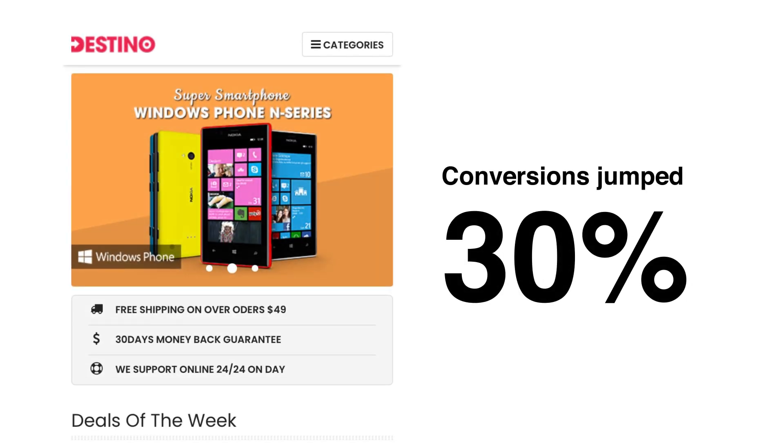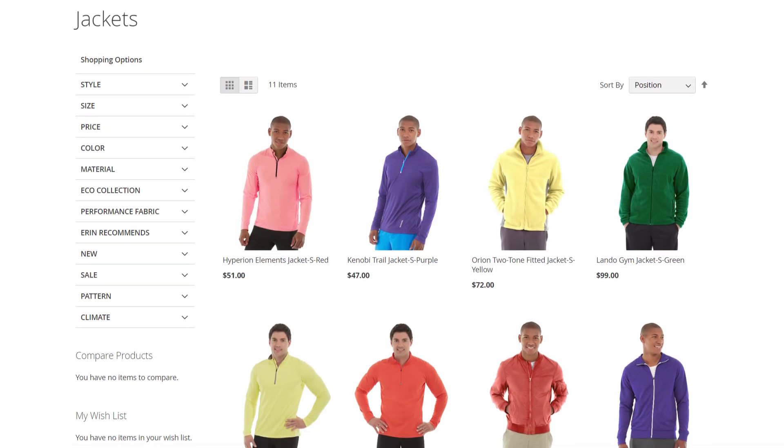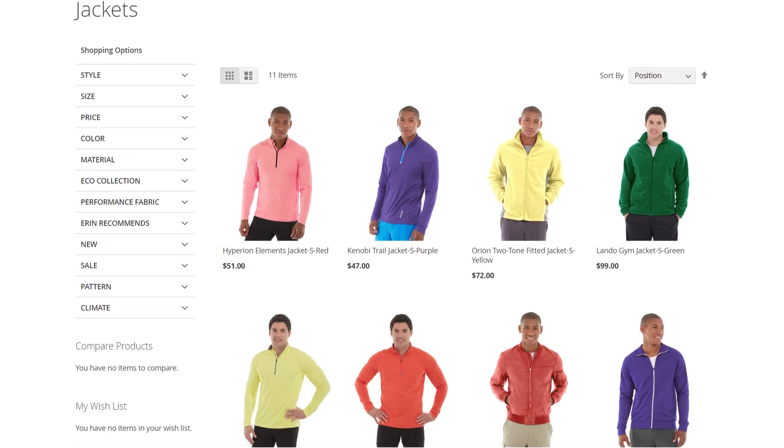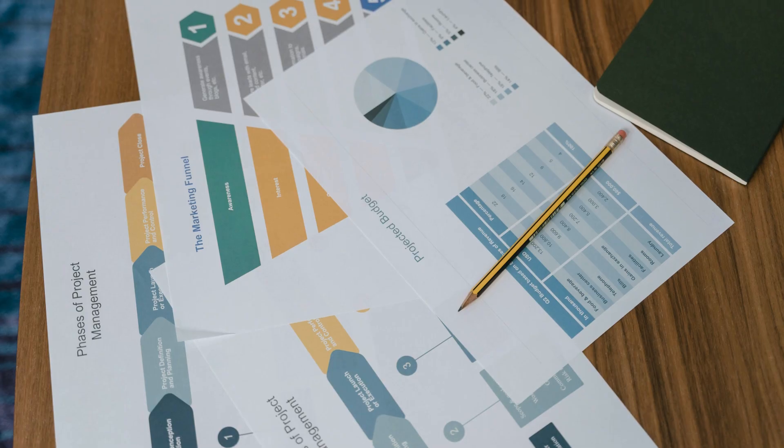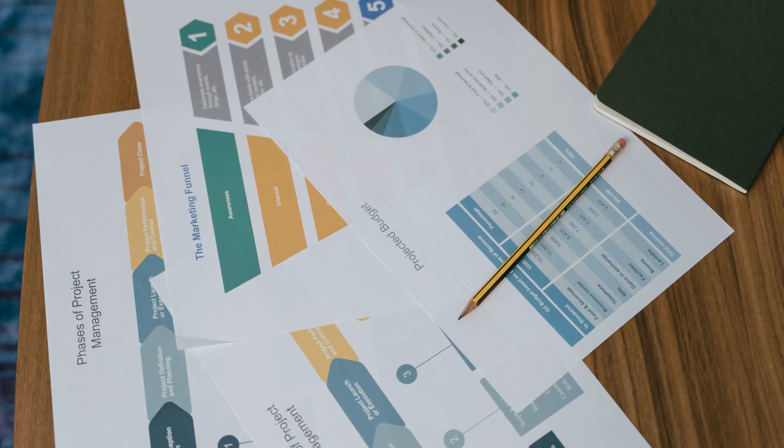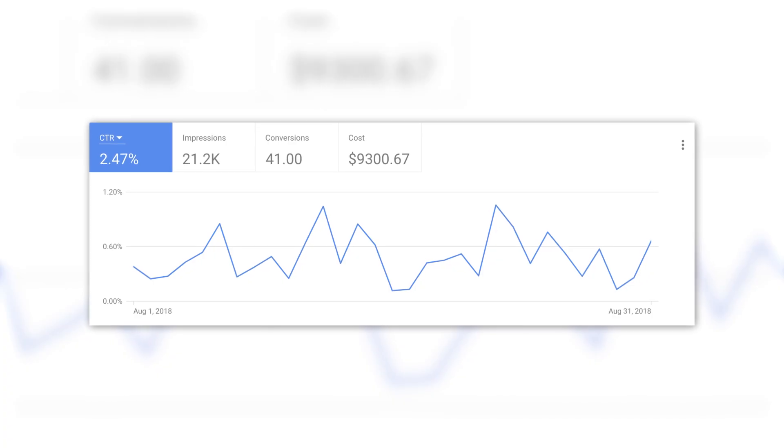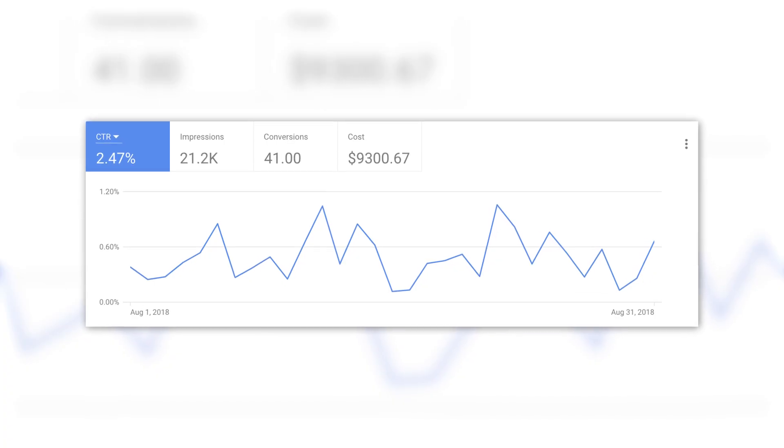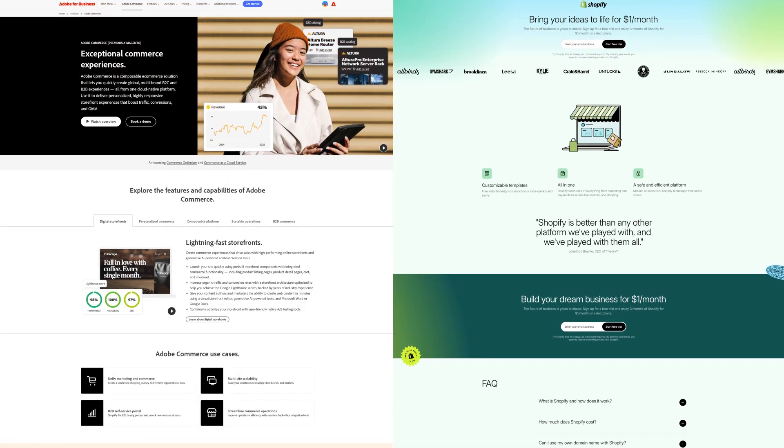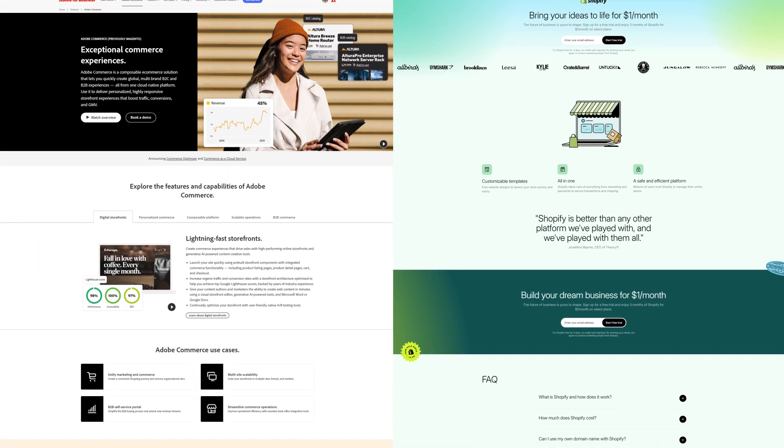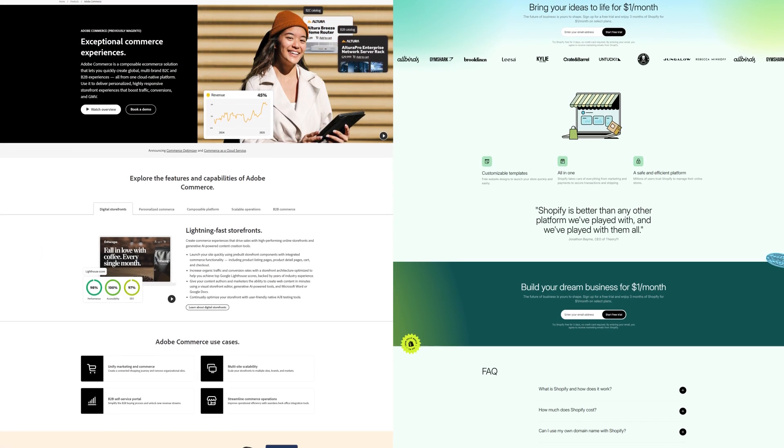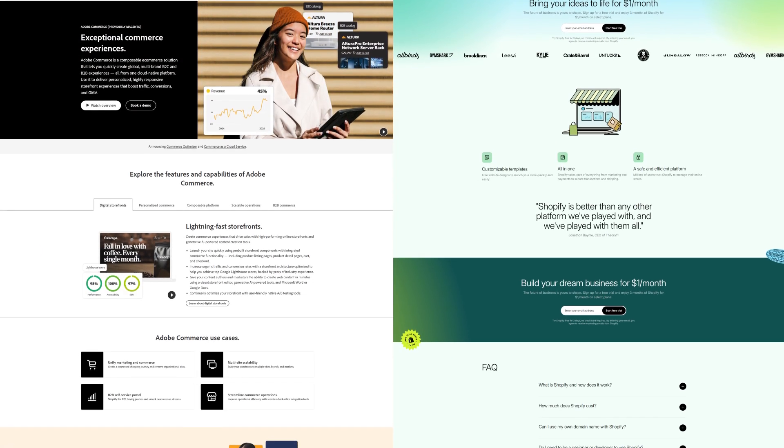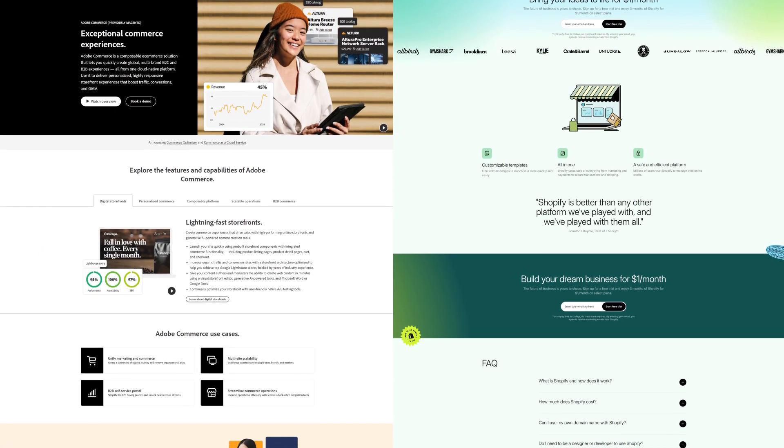GA4 helps you optimize product pages, fix underperforming funnels, and measure ad ROI accurately. Whether you're on Magento or Shopify, you get a complete view of what's driving sales and what's holding them back.